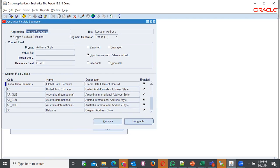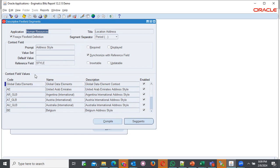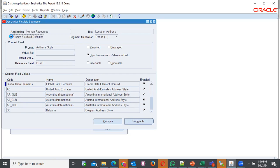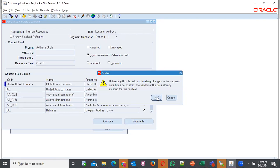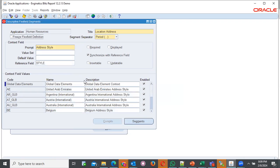Here, you can be able to see a lot of information. The prompt context here is the address style. There is a reference field which is style. Here, you know that we are interested in context field values. Here is where we provide our information for address style. What we are supposed to do, we're supposed to uncheck this freeze flexfield definition. You get a caution from the system telling you, unfreezing this flexfield and making changes to the segment definitions could affect the validity of the data existing for this field. Say okay. You understand that because you're a sharp person.